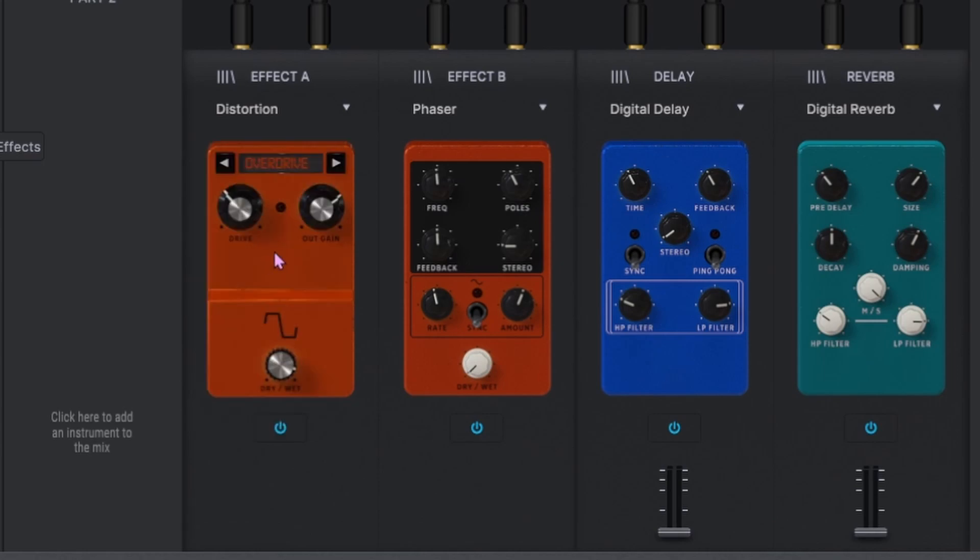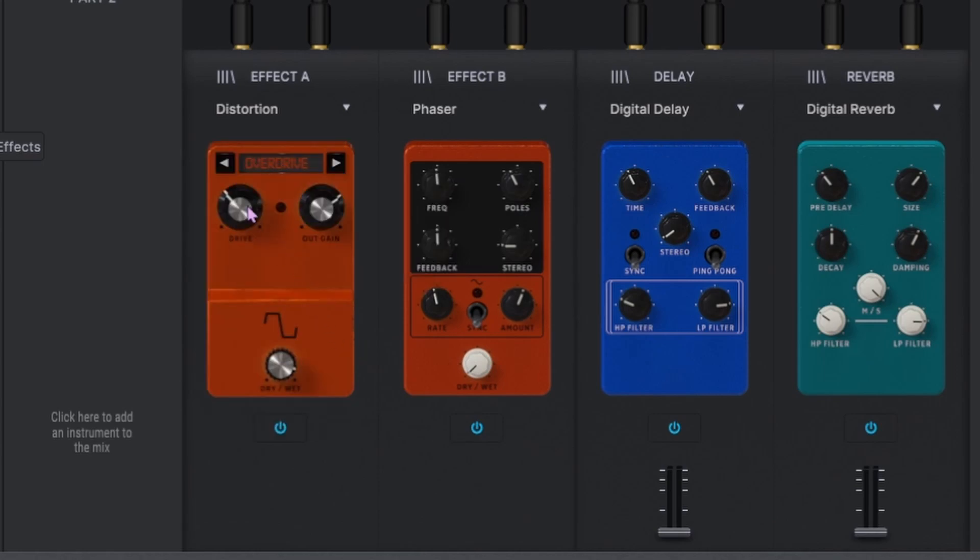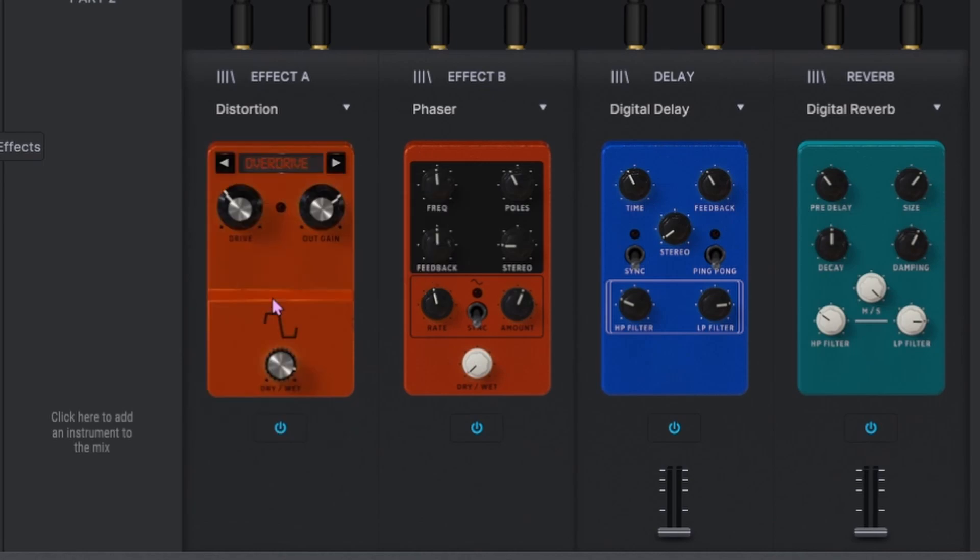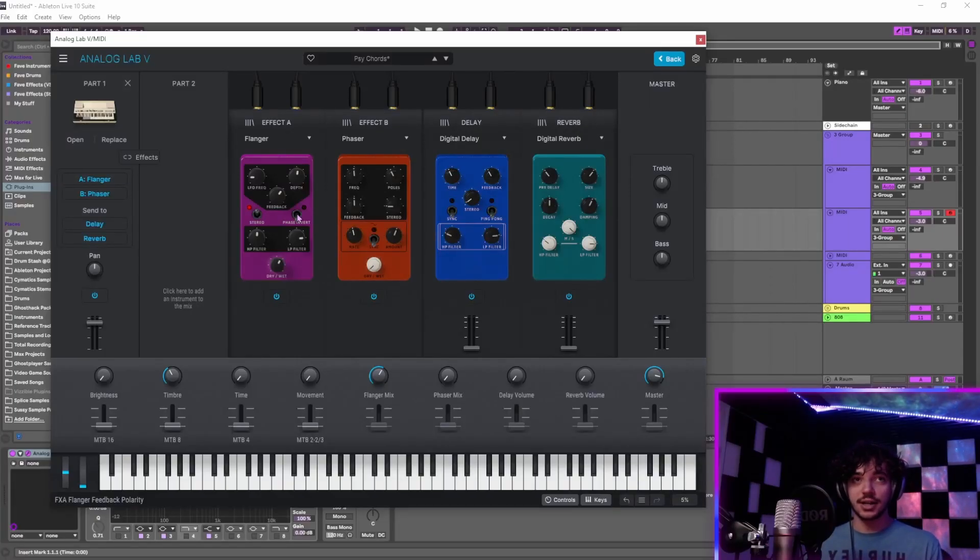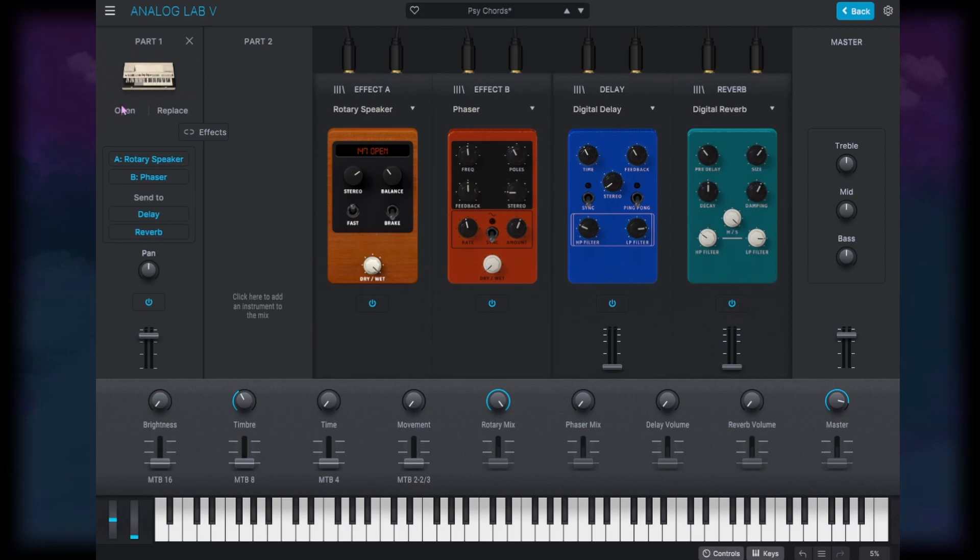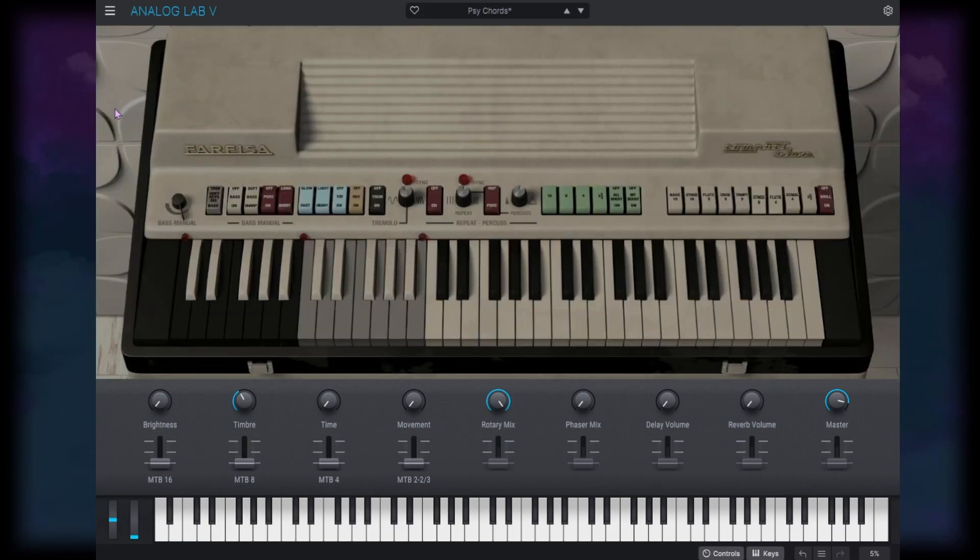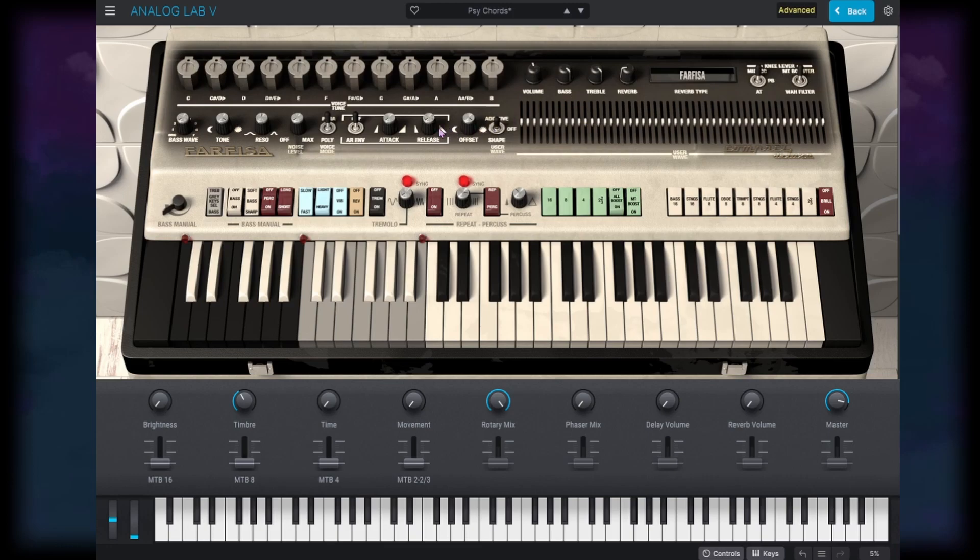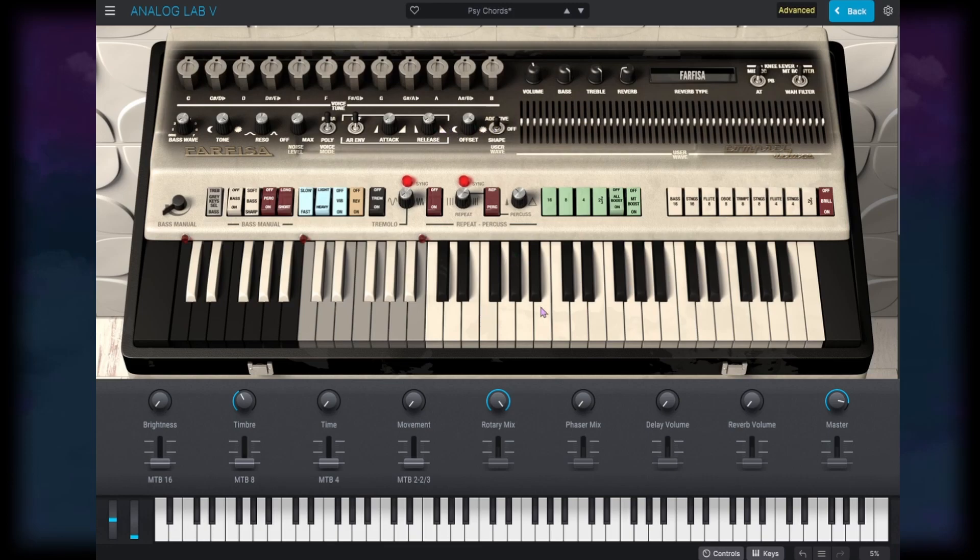You definitely don't have as many options for effects as something like Expand, but each of these individual effects has a lot more you can do with it. For example, if we look at this distortion, we've got four different types. We've got a drive, an output gain, a dry wet. If we look at the flanger, we've got a frequency, depth, feedback, and you don't get anything like that in Expand. So you've got these effects available to you. And then the other thing you can do to change the sound is if you have the V collection, you can go to the actual synth and hit open and go into the actual synthesizer and change everything.